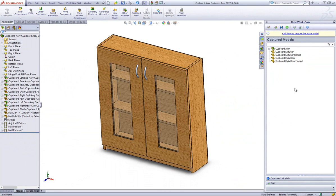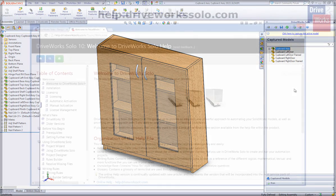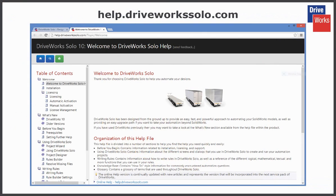For more information, click on the help button at any time whilst using DriveWorks Solo, or visit the online help file which can be found at help.driveworksolo.com.